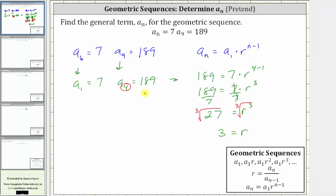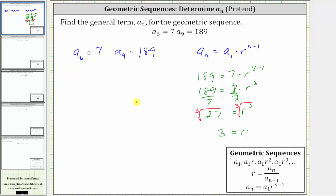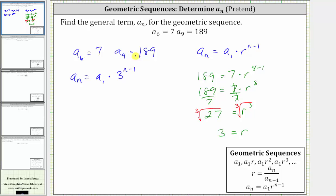So we no longer have to pretend that a sub one is seven and a sub four is 189. Going back to the original given values, we now know that a sub n is equal to a sub one times three raised to the power of n minus one. And now we can use the original a sub six or a sub nine to determine a sub one. Let's use a sub six equals seven to determine a sub one.